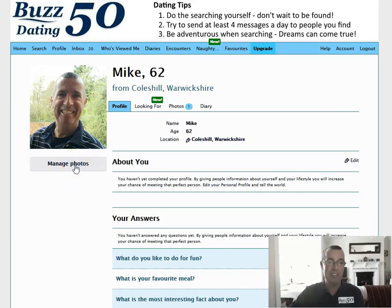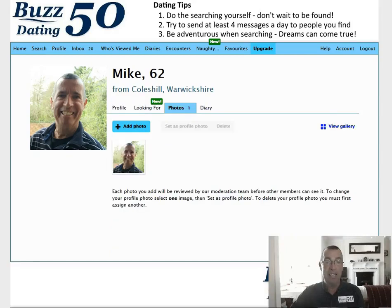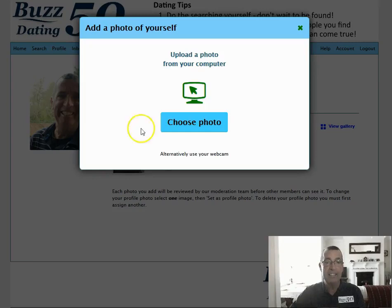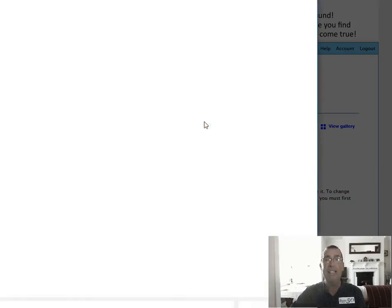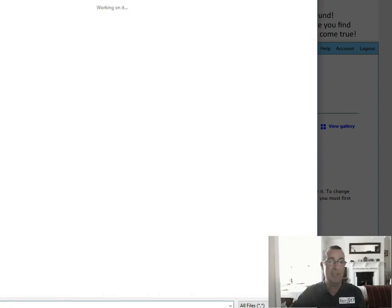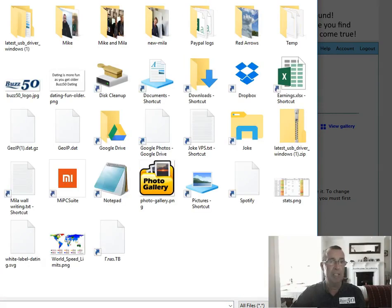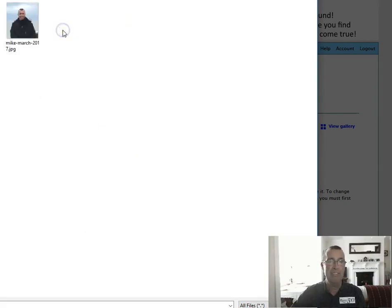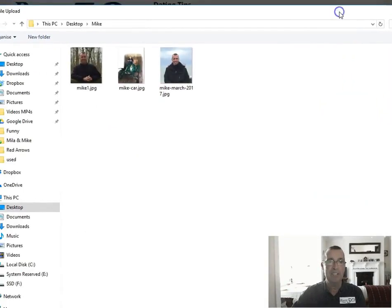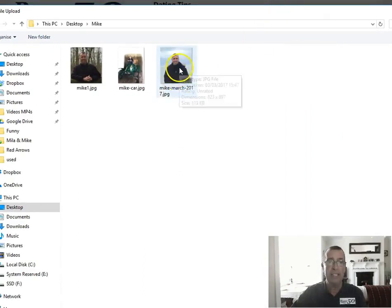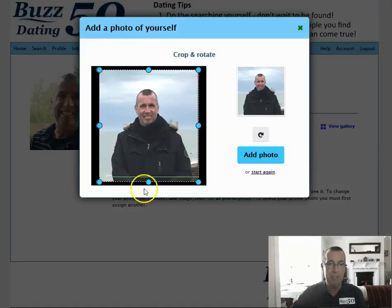Let's click on Manage Photos. Then click Add Photos. You can either choose a photo from your computer or use the webcam. Let's go to Choose a Photo first. I've got some lined up and ready, so let's go to Desktop. With any luck we'll find one labelled Mike — yep, there we go. It's a good idea to have varied photos — have a full body shot rather than just a close-up. Pick the photo, then you can crop it if you like. I'll leave it as is. Add the photo.